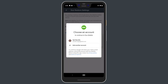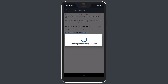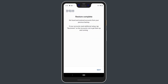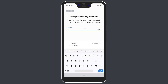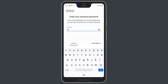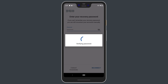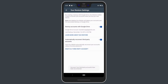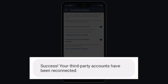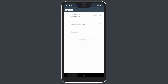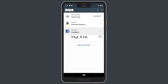Choose the account that you want to restore. Duo Mobile will then search for a backup associated with your Google account. When it locates it, tap Next. Enter your recovery password and tap Reconnect. You will see a notification when your accounts have been successfully reconnected. You can then return to the main account list and use Duo Mobile to generate passcodes and log in.